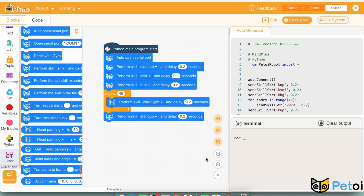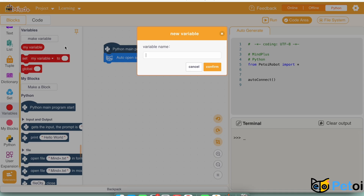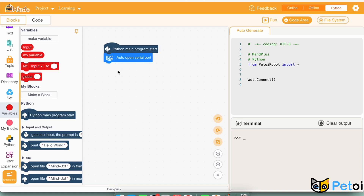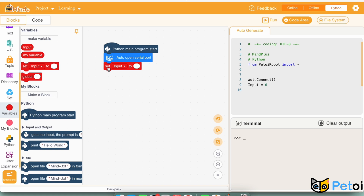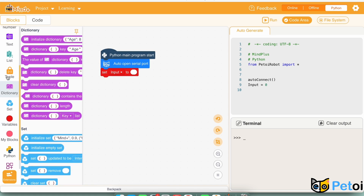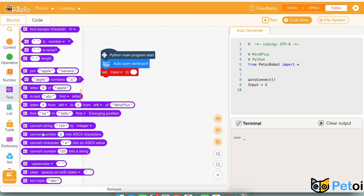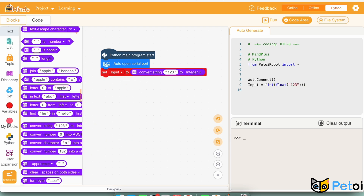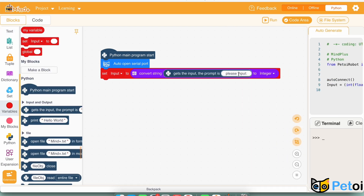The next task is to repeat the skill by the number of times that the user inputs, and if the input integer is not positive, then print an error message. We will set the variable to whatever integer the user inputs. In order to do that, we will convert the string — get the input — the prompt is: place input number as an integer.